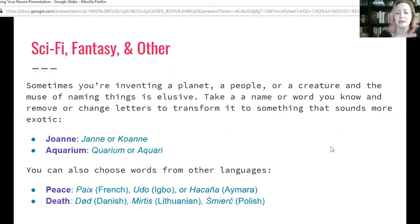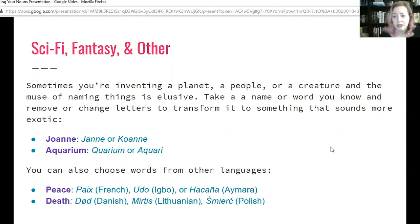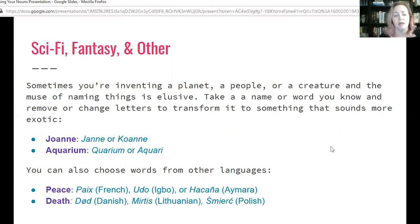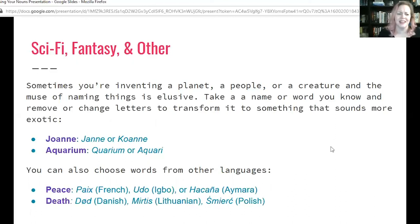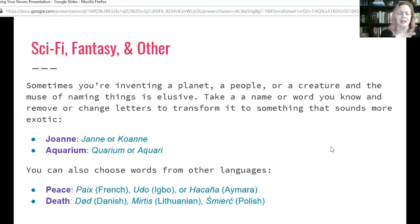Sometimes you're inventing a planet, a people, or a creature and the muse of naming is elusive. You can take a word you know and remove or change letters to transform it into something more exotic. Take the name Joanne — remove the O and you have Jean, or change the J to a K to create Koan. Or take 'aquarium' for a water planet — drop the A to get 'quarium,' or drop the final letters to get 'aquari.' It sounds kind of cool — an interesting exotic thing — and yet it's a normal word we've just changed slightly.